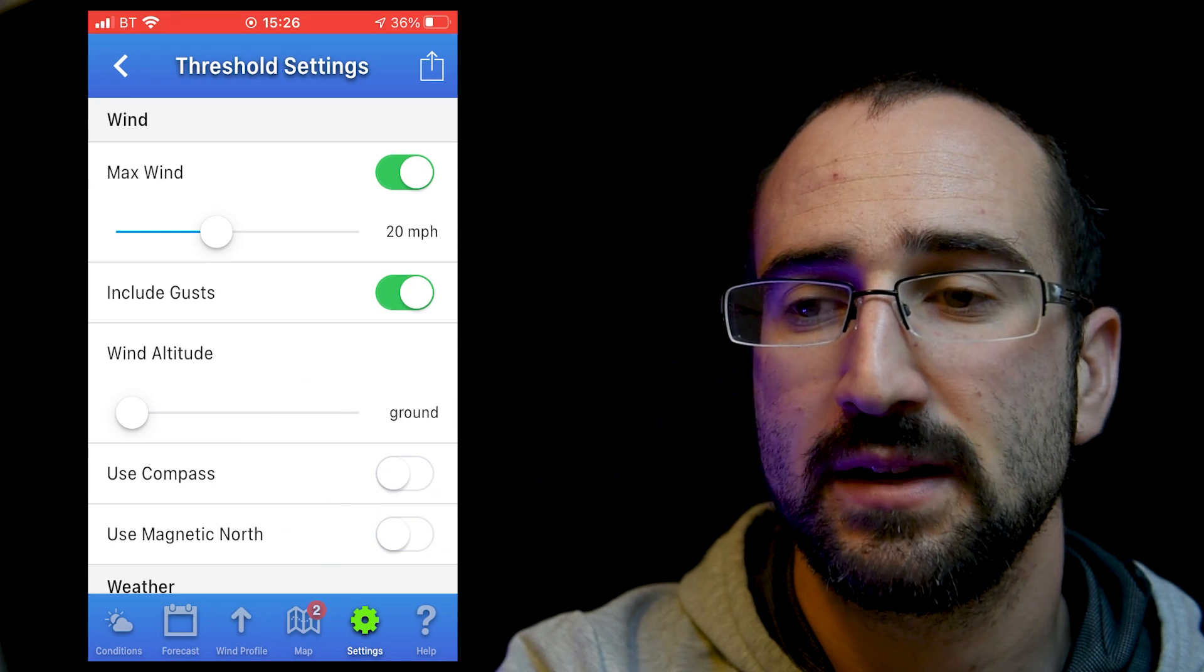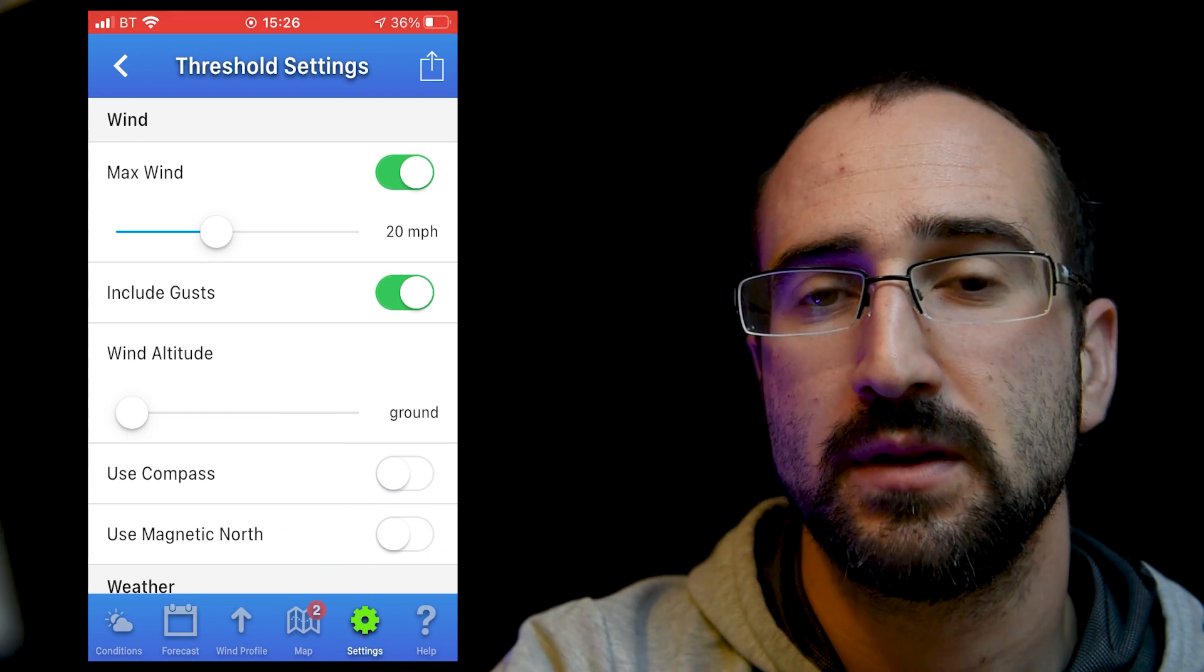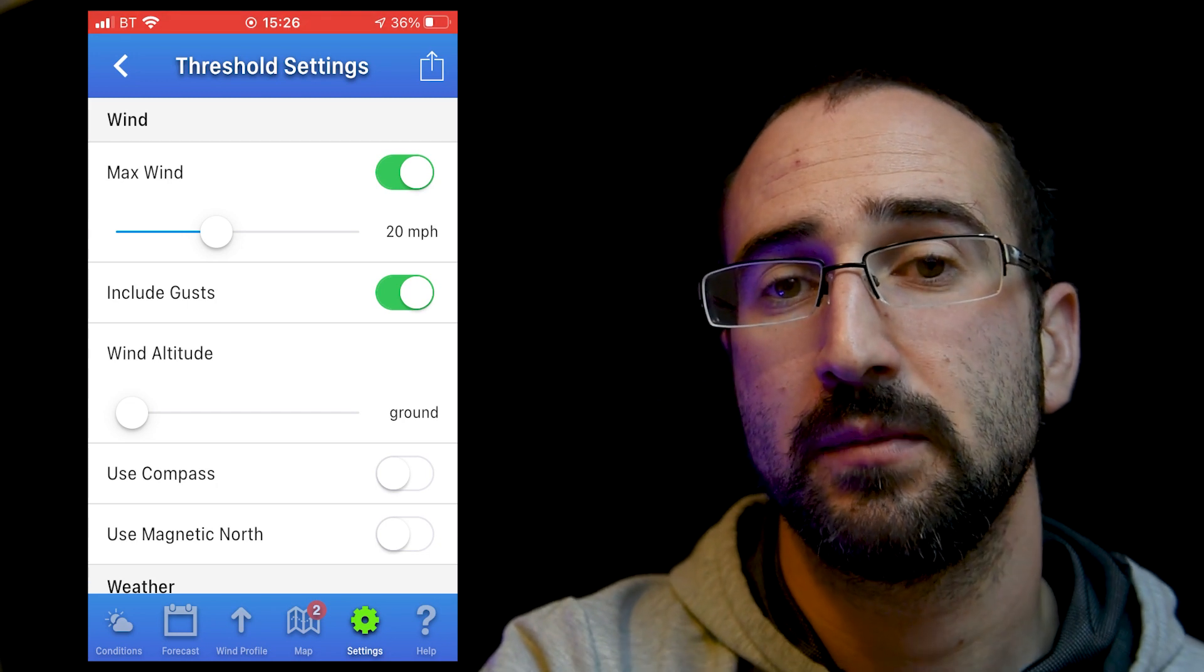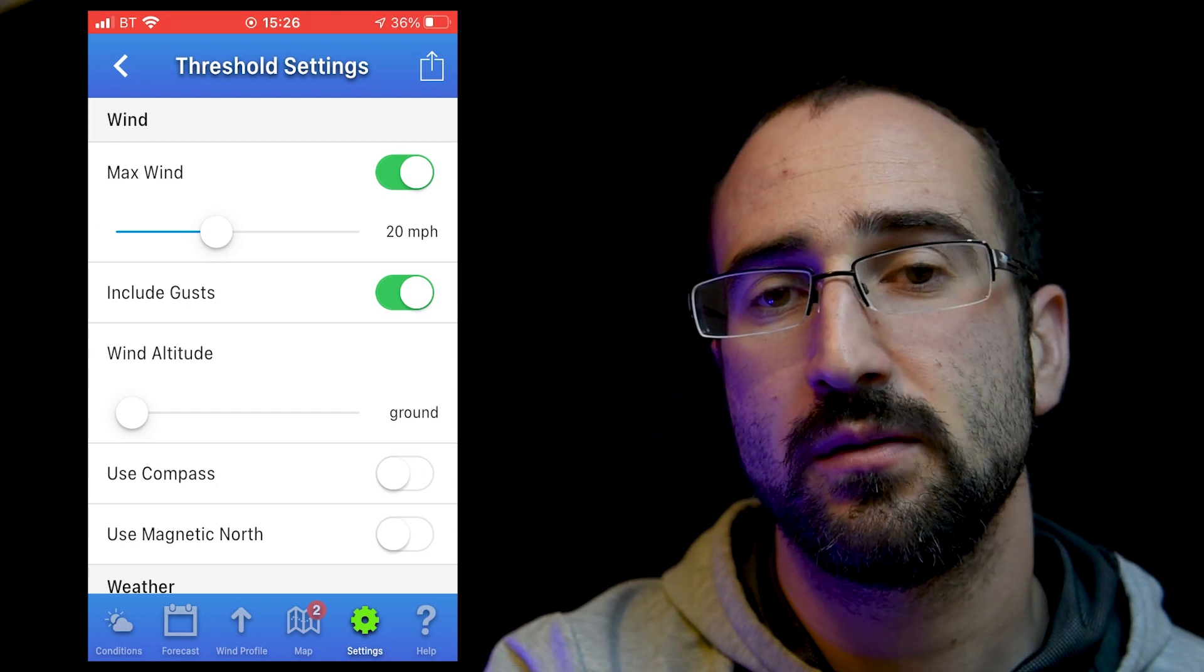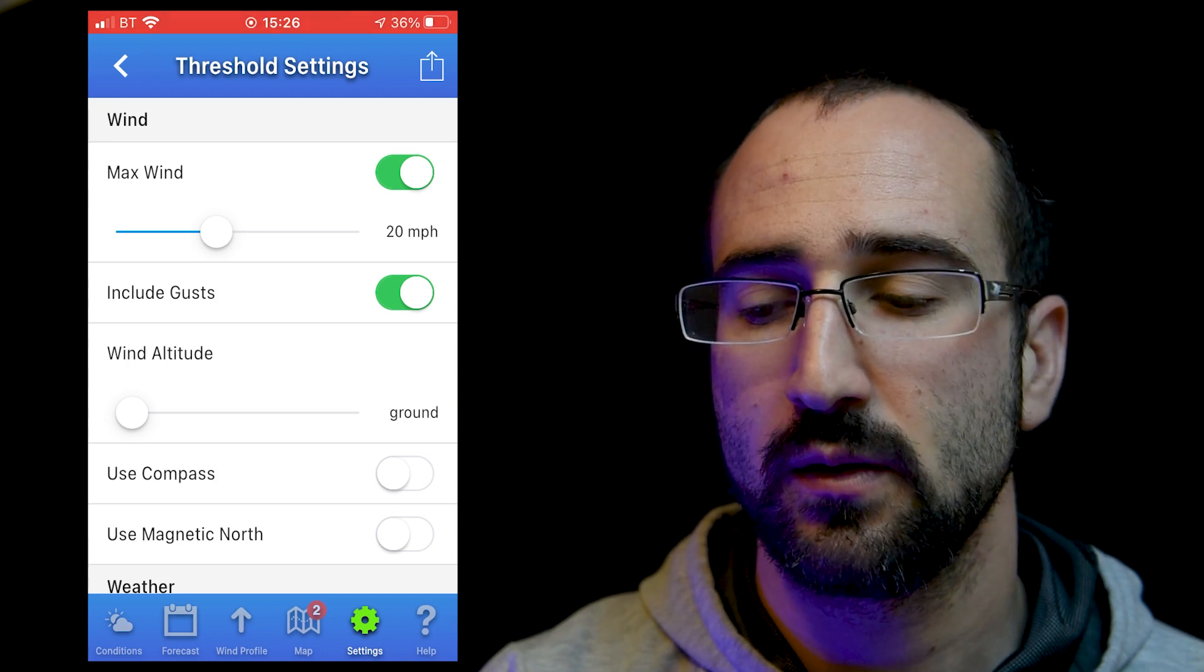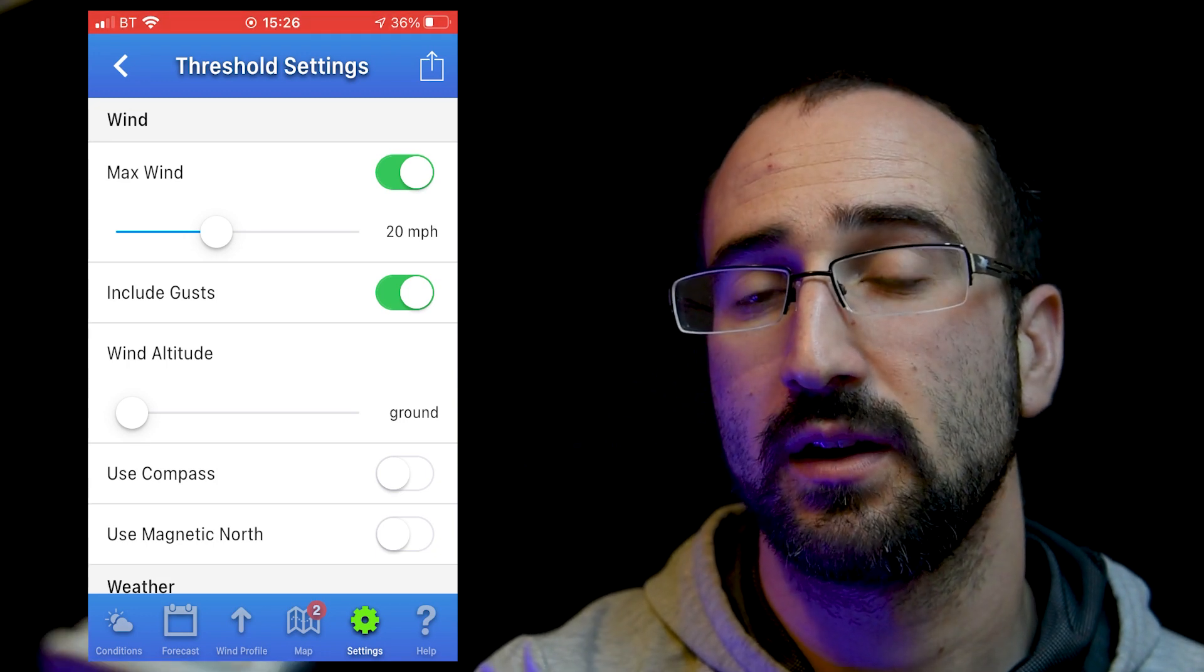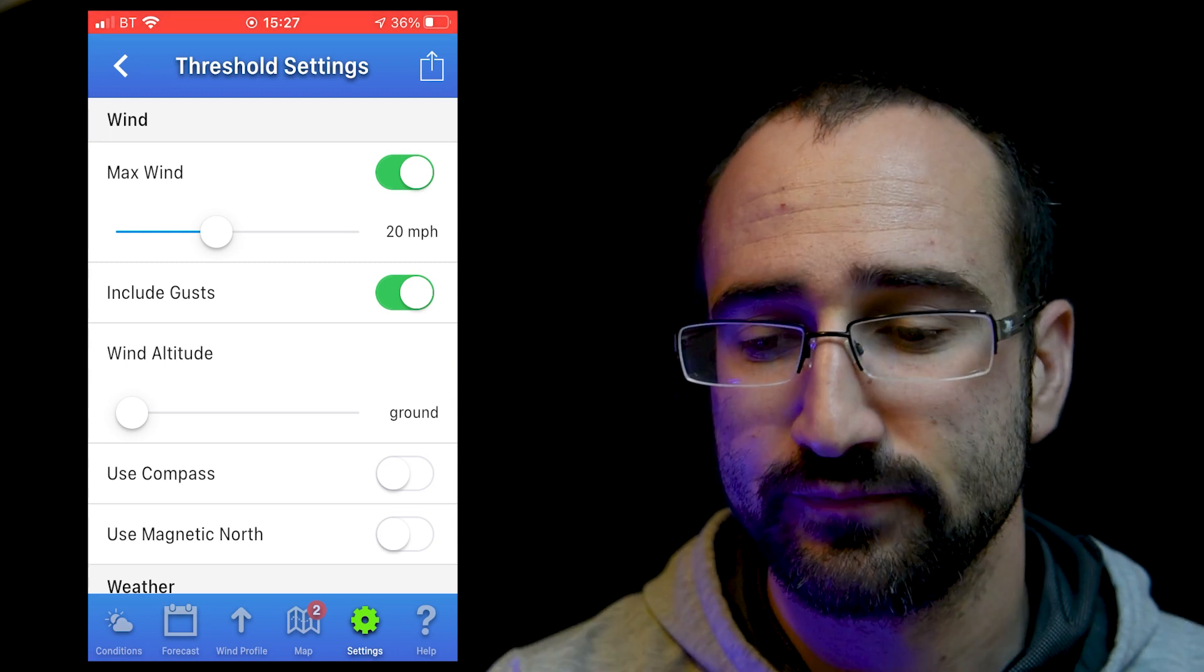So if we look in here, we can see I've got my max wind speed set to 20 miles per hour. And this is for my mini too. If I was flying my Mavic Mini, I would then drop this down to 15 because I know that the maximum speed of the Mavic Mini is 90 miles per hour. So it won't be able to cope in 20 mile an hour gusts. I've also got to include gusts on because I don't want to get caught out.